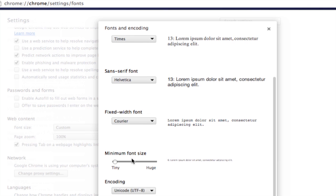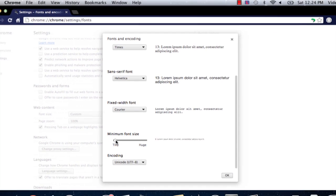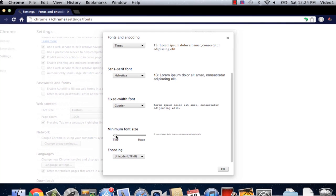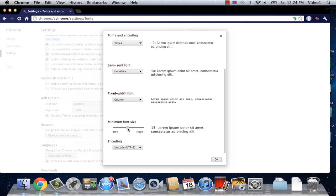You can always choose what your minimum font size is going to be. If it's more difficult to see websites in general, you may want to increase this so you can always read your website without having to zoom automatically.